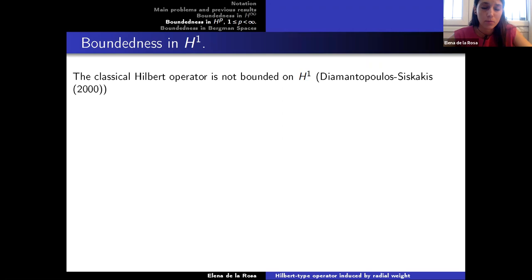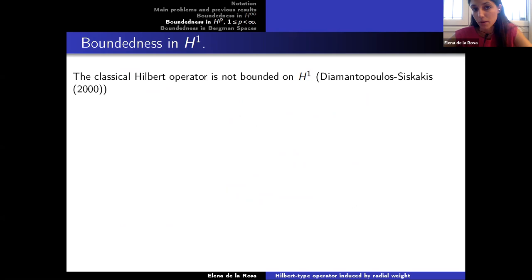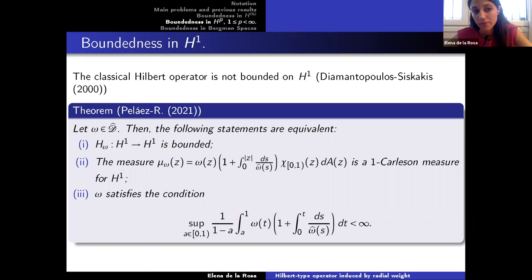Concerning boundedness in H1: the Hilbert operator is not bounded in H1. But bearing in mind the previous result, we study which upper doubling weights make H_omega bounded in H1. We obtain: if omega is in D-hat, then H_omega is bounded in H1 if and only if the measure mu_omega given by a certain formula is a 1-Carleson measure for H1, and omega satisfies a corresponding condition.